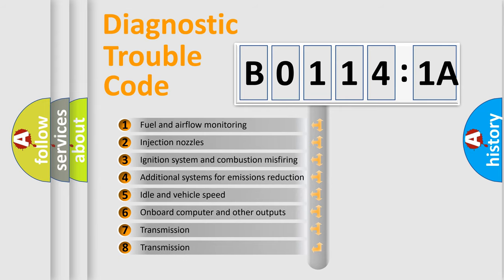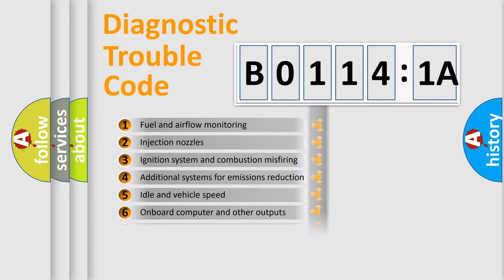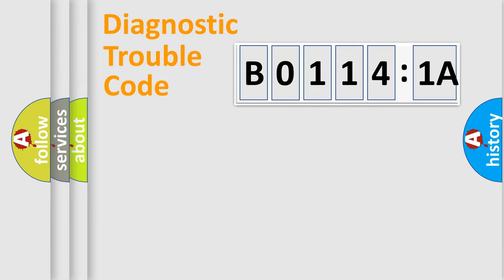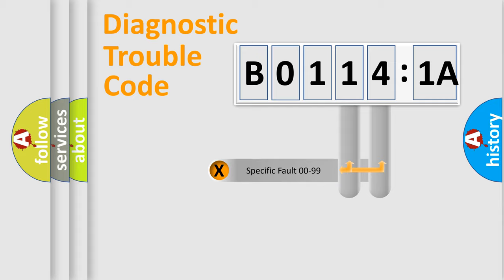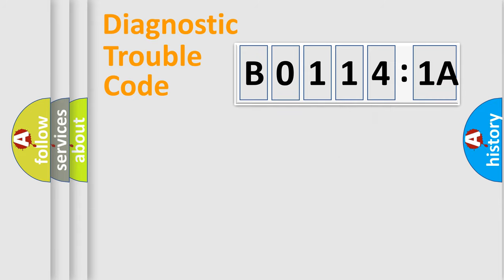The third character specifies a subset of errors. The distribution shown is valid only for the standardized DTC code. Only the last two characters define the specific fault of the group.